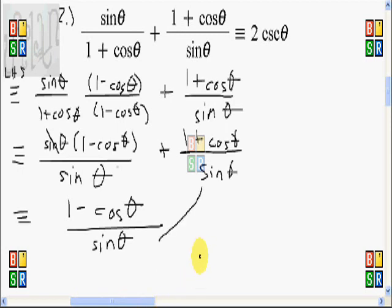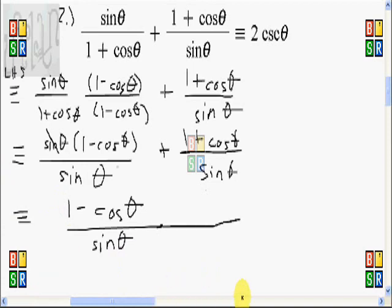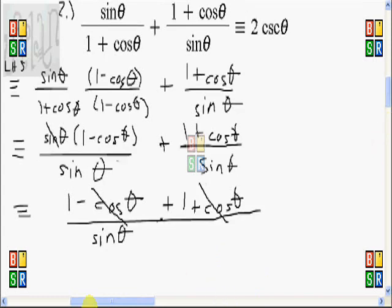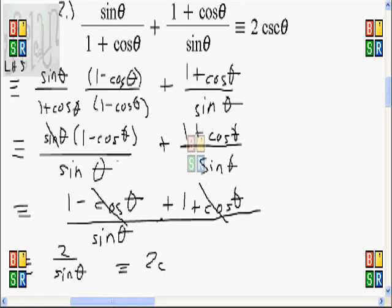These two fractions now have the same denominator, so I can readily combine them. Combining them: the numerator becomes 1 minus cosine theta plus 1 plus cosine theta. The negative cosine theta and positive cosine theta cancel out, giving 1 plus 1 equals 2 over sine theta. This is equivalent to 2 times cosecant of theta, since 1 over sine theta is cosecant of theta.